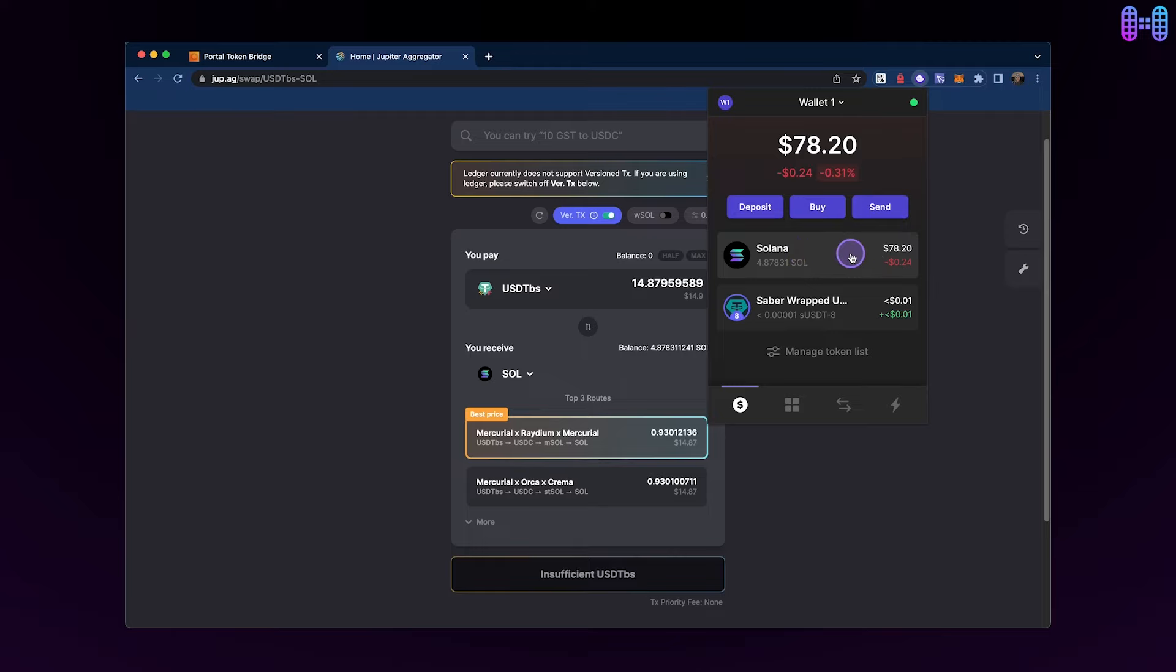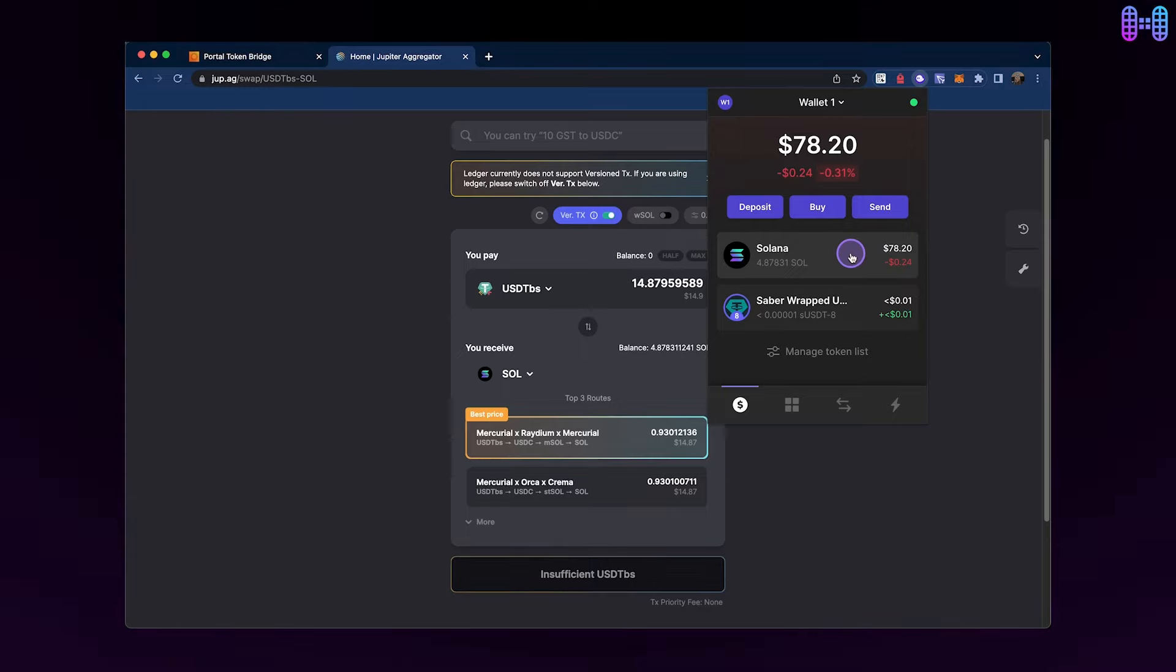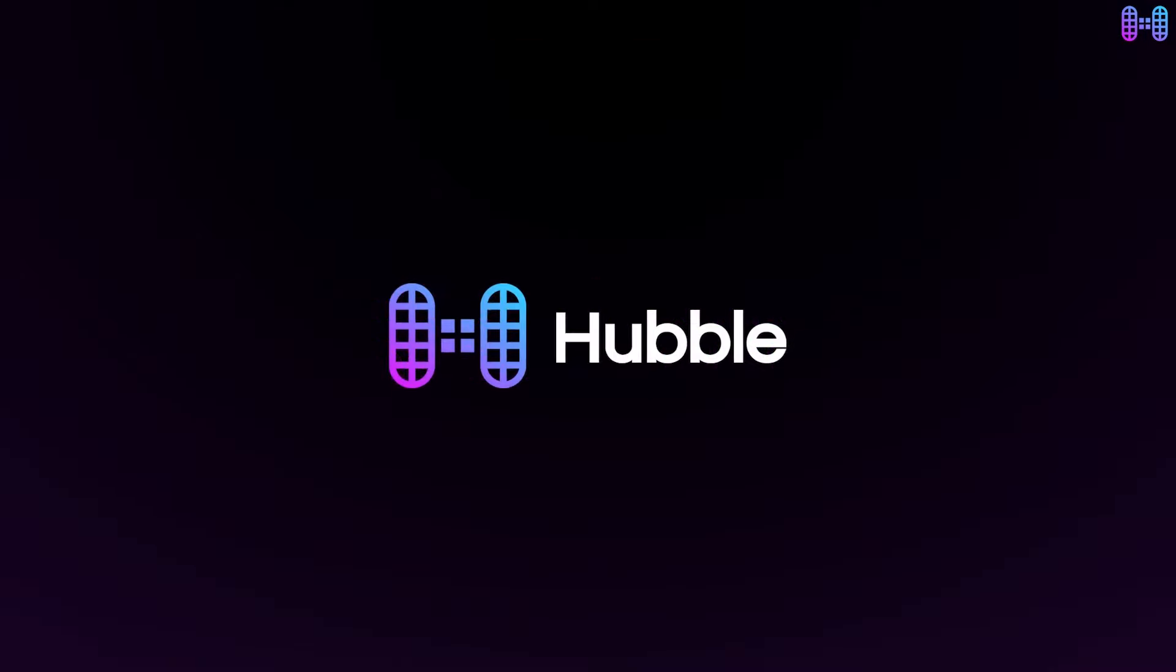Congratulations! You've now successfully bridged USDT from Binance Smart Chain to Solana. Welcome to Solana, the home of USDH.